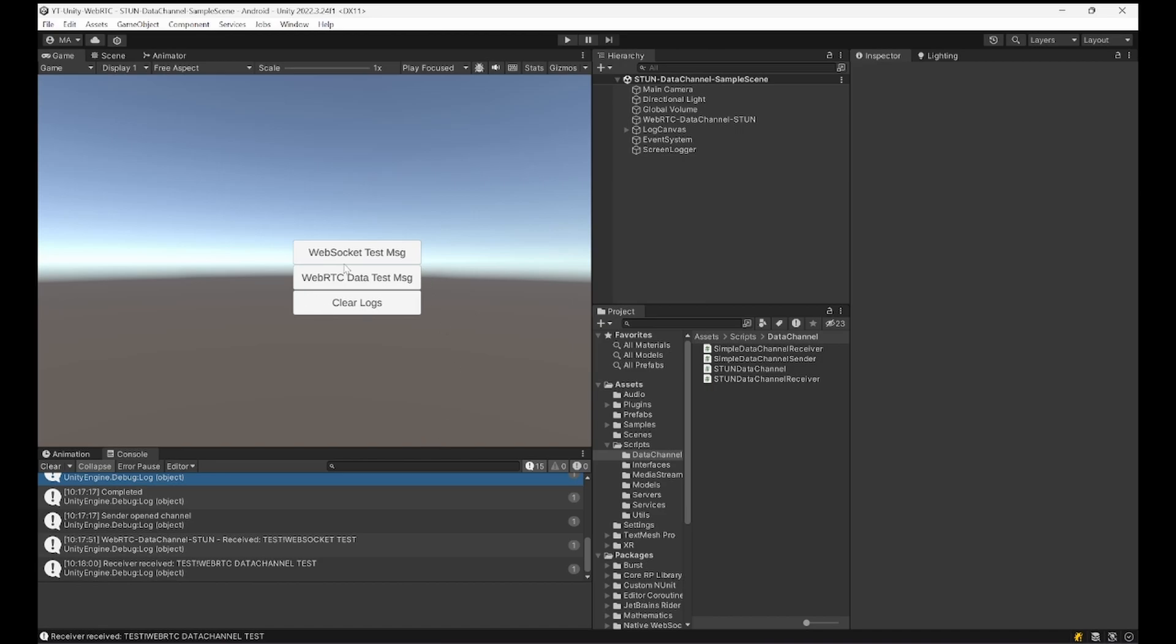Let's have a look at the project. We have three buttons here: a test message for WebSocket, a WebRTC test message, and something to clear the logs in the UI.